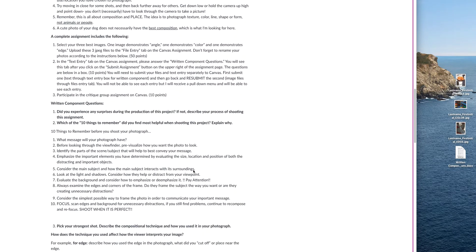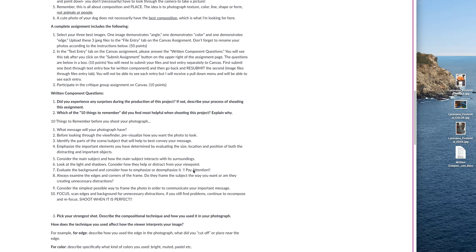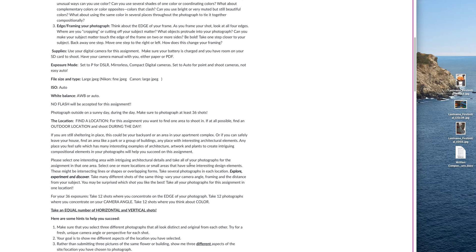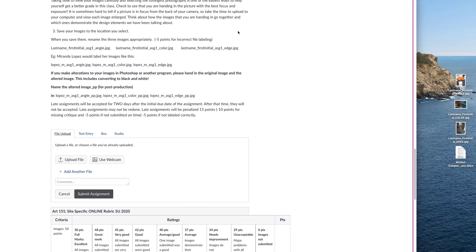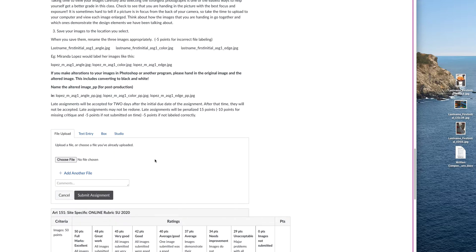The other thing I already have is my written component questions — the answers. The written component is down here, and you're going to want to answer these questions first before you upload. This is a two-step process. You're going to click start assignment.